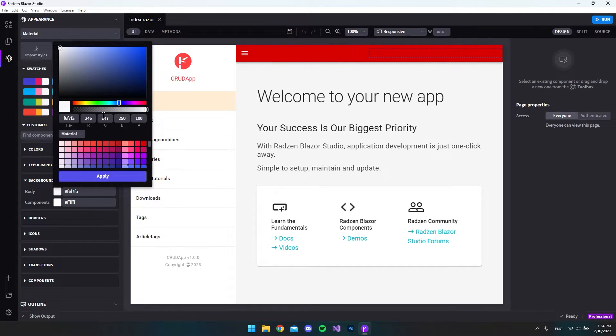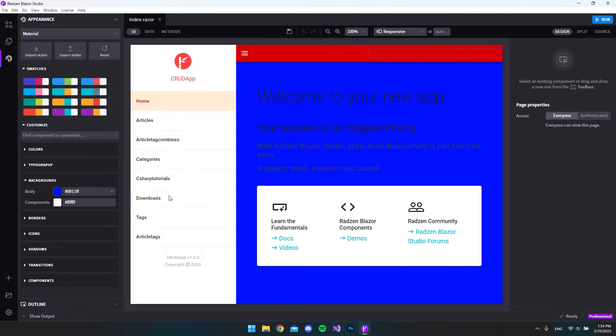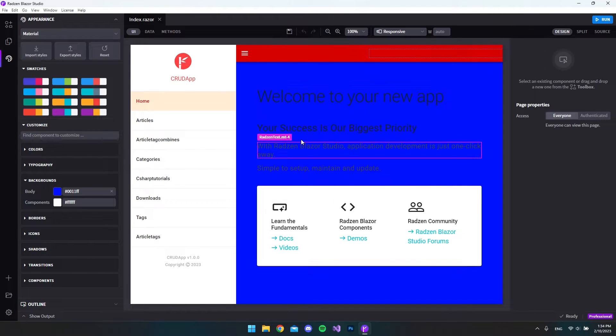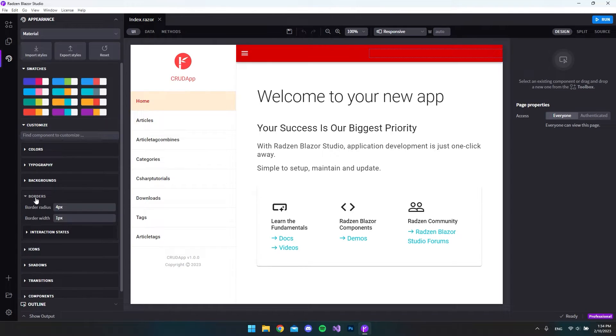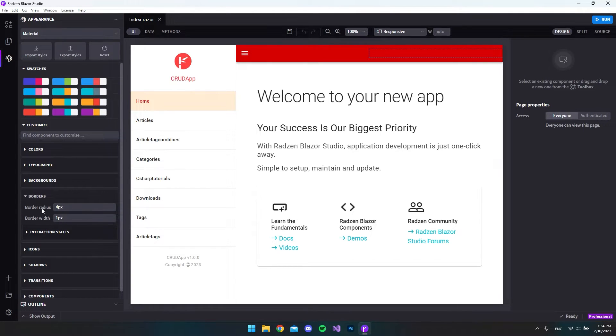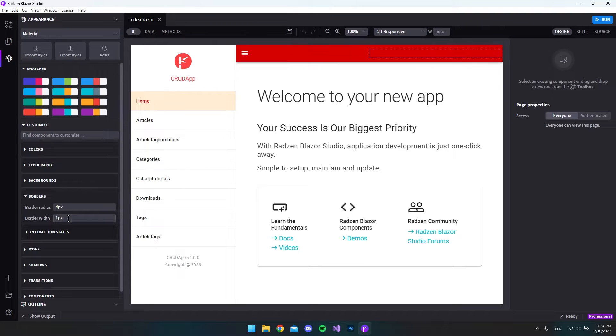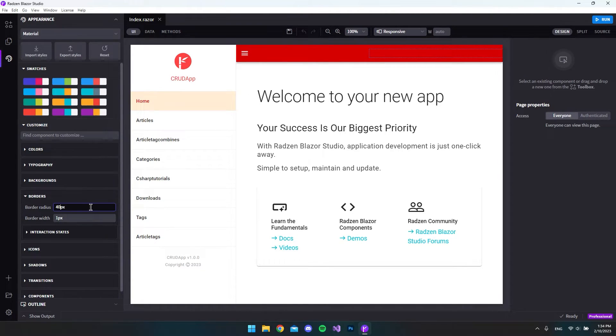If we go and change this to let's say blue like this then you get a blue background instead. Let's just change it back to white. And the next one is the borders. So you can specify how your border radius and border width should be. Let's just say that this should be 40 instead.